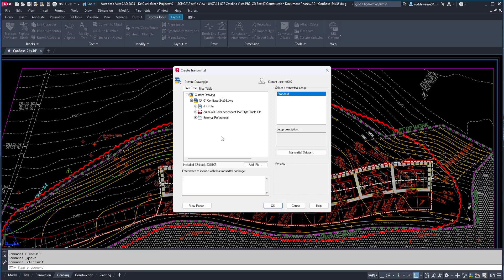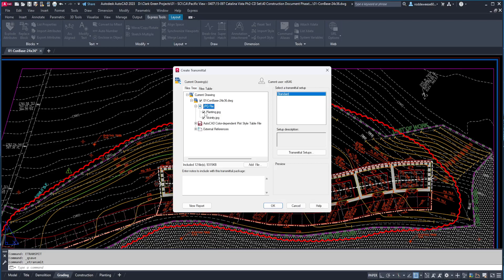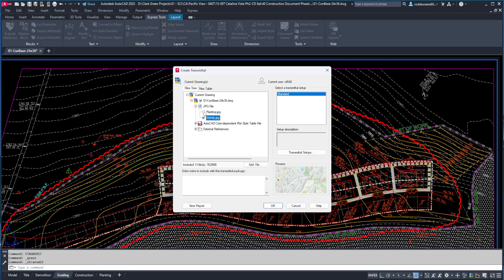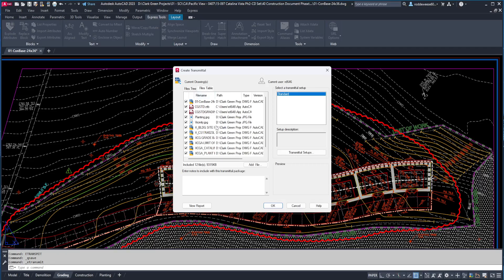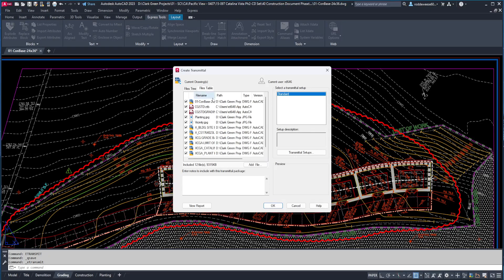In the window on the left is a list of all the items that will be included in the zip file, and if you click the little plus symbol, you can see all the files under each item, and you can uncheck anything you don't want included. You can also switch to the files table if you want to see them listed without being separated under each category.